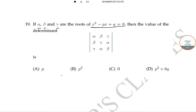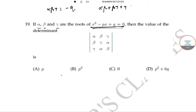Since alpha, beta, and gamma are the roots of this equation, from this equation we get: alpha times beta times gamma equals minus q, alpha beta plus beta gamma plus gamma alpha equals minus p, and alpha plus beta plus gamma equals zero.